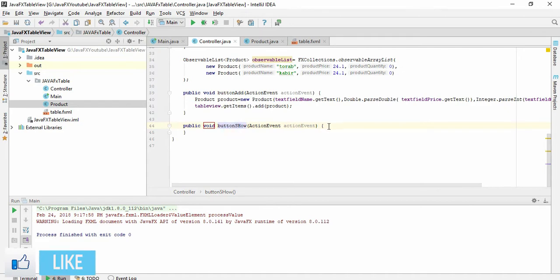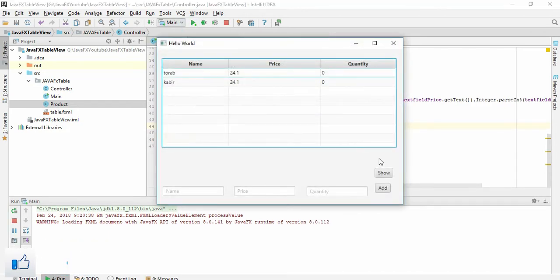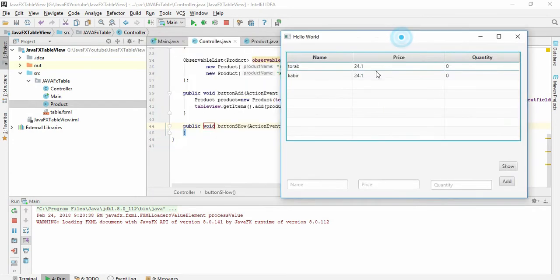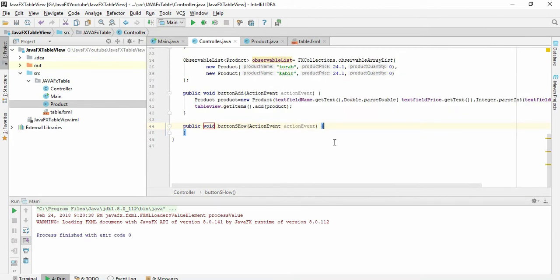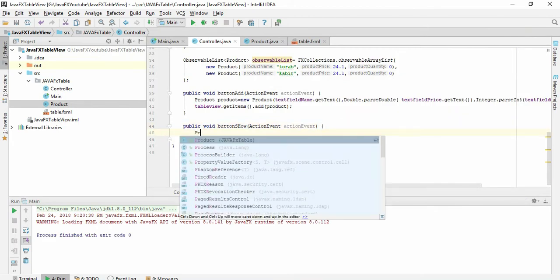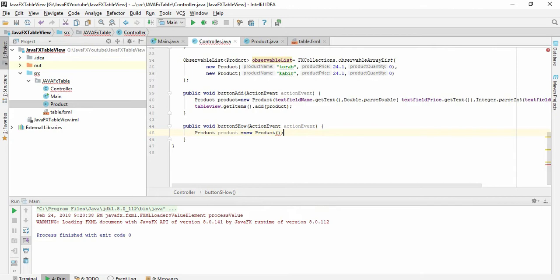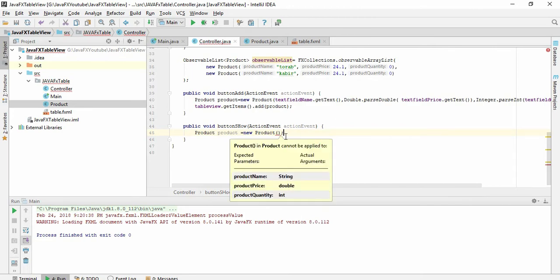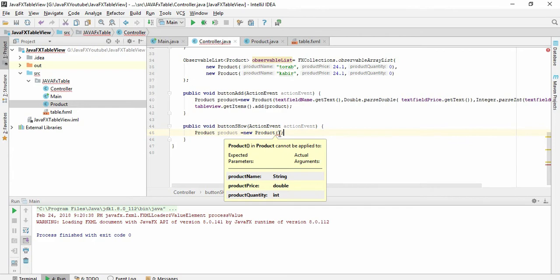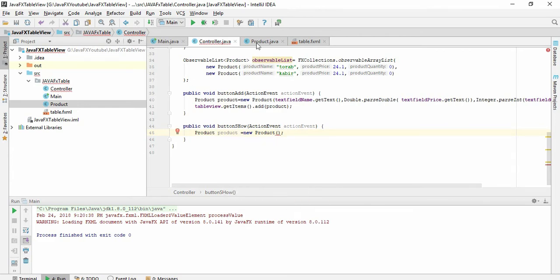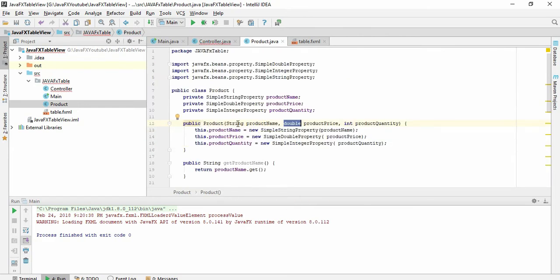So whenever we click the show button, all the values of this table should be printed here. Let's do this. Let's create another object of a product class: product new product. Here I see we cannot create a new product class without giving any value because our product class constructor takes three parameters.